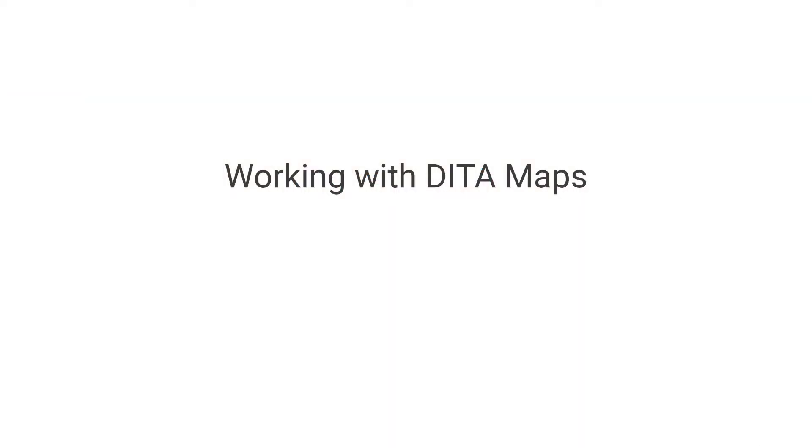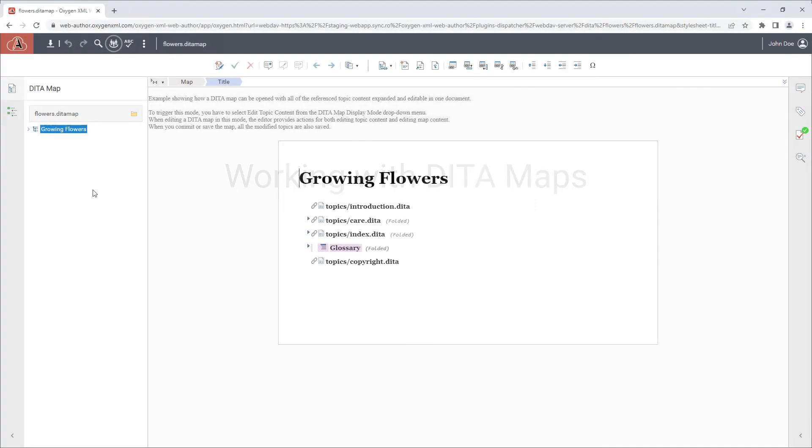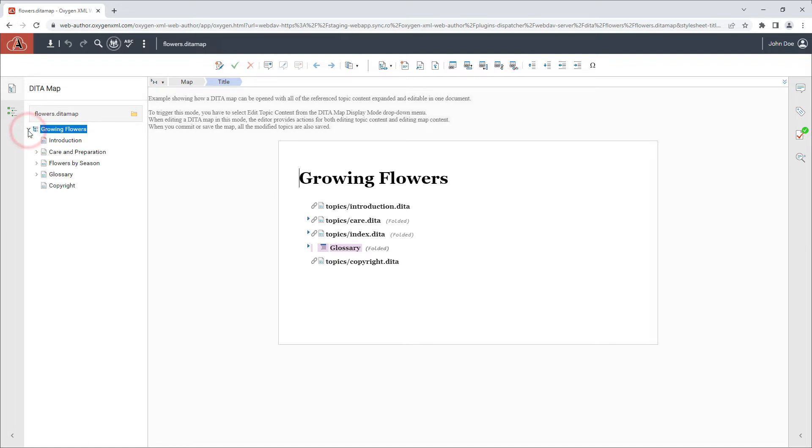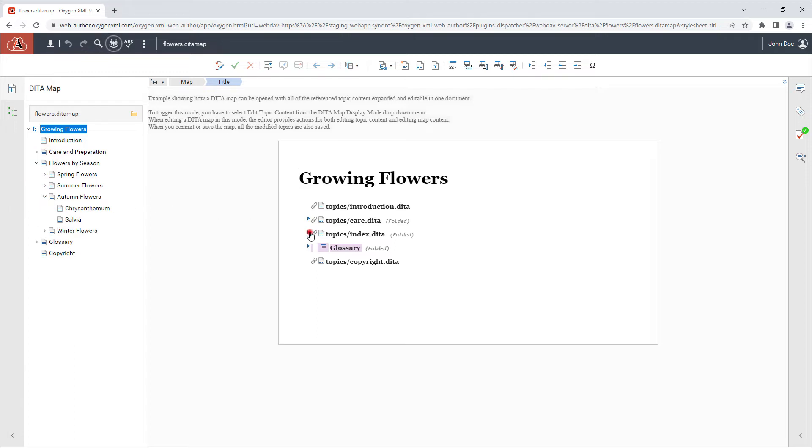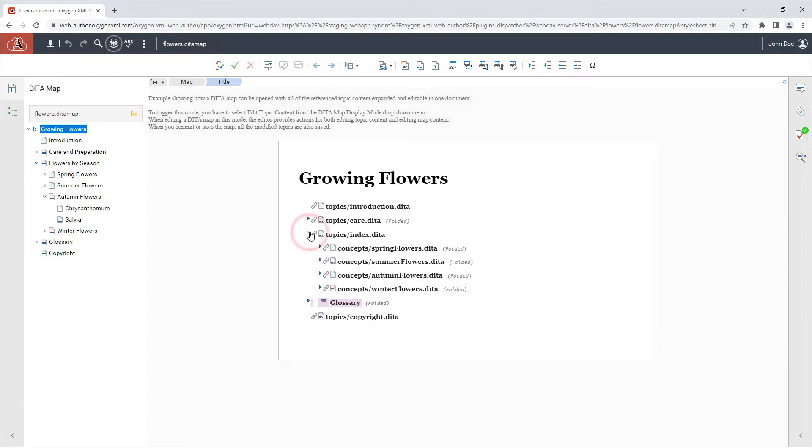DitaMap nodes are now collapsed by default, which is especially helpful when navigating large or complex DitaMaps. You can easily expand nodes on demand, both in the DitaMaps Manager and in the Editor pane.